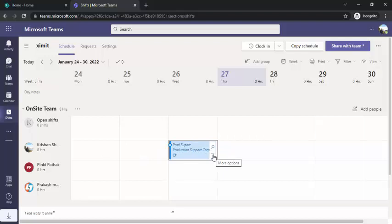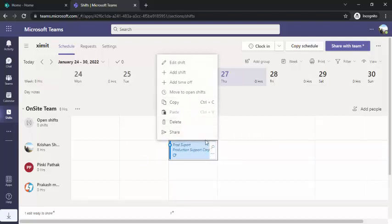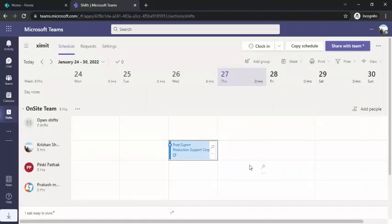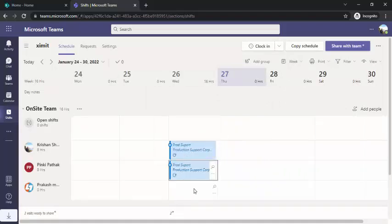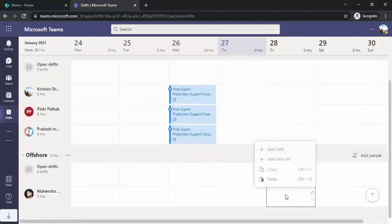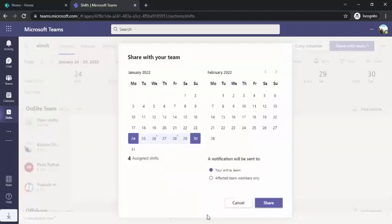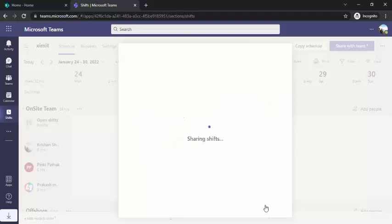Once saved, the shift entry appears on the schedule. To copy it for other team members, right-click and select Copy. A prompt asks whether to include shift activities when copying — you can toggle this on or off. Then right-click on another member's cell and paste it. Once you've created the entire shift schedule for your team, click 'Share with this team' to publish it so it becomes visible to everyone.